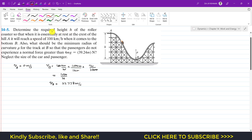We are required to find the height h such that the velocity at point B equals 100 kilometers per hour. Further, we must find the minimum radius of curvature rho for the track at B so that passengers do not experience a normal force greater than 4mg, or 39.24m. So we need to find both h and the radius of curvature at point B.